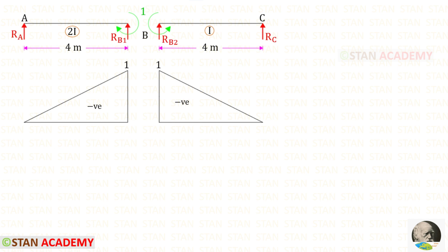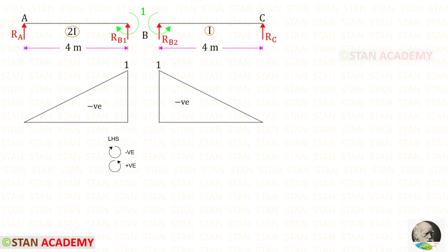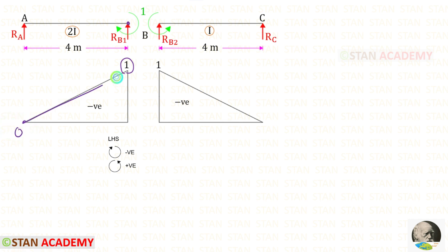First, we have to draw the bending moment diagram for the simply supported beams. Let us take beam AB. We know that at a simply supported end there will be no moment, so here it will be zero. At the other end there is a unit moment. Following the left-hand side rule, the unit moment is acting in the clockwise direction so it will be negative. At point B the moment is 1 and at point A the moment is 0, giving us a triangular diagram that is negative.